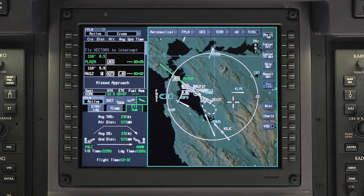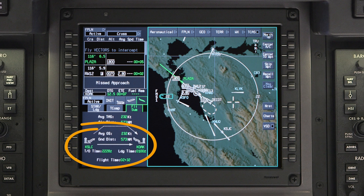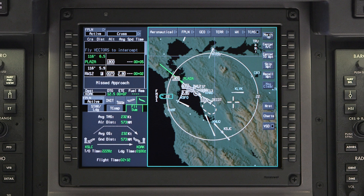The flight summary tab contains data from the FMS and is based on the active flight plan. It displays the total distance of the previous flight through the air and over the ground. It also contains the average ground speed and true airspeed. The takeoff and landing time are shown in Zulu, as well as the total flight time. The data on the flight summary tab is useful in logging flight time for currency and maintenance purposes.